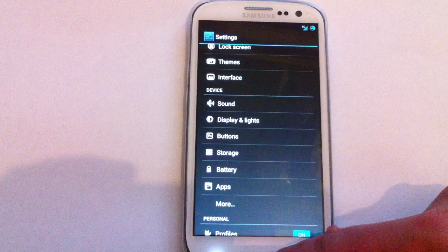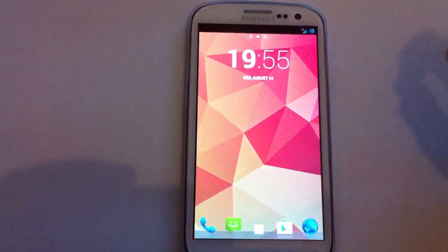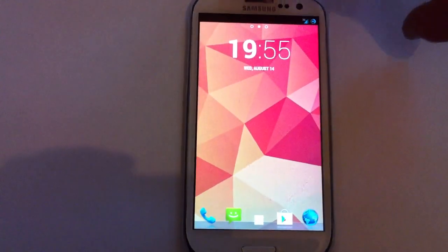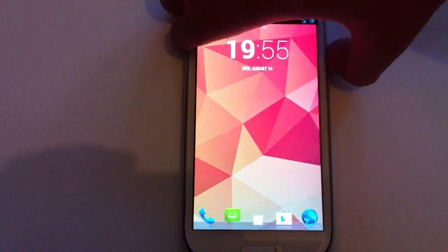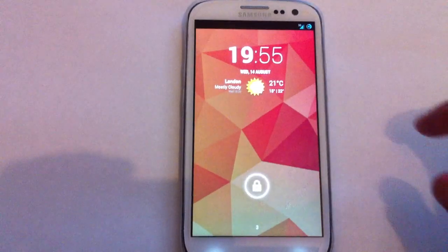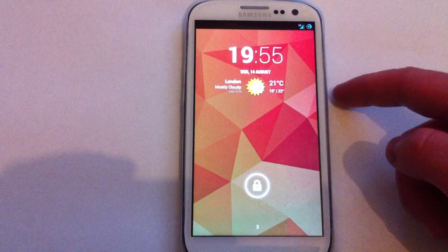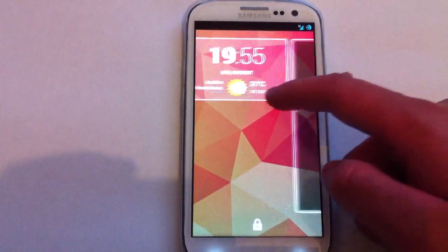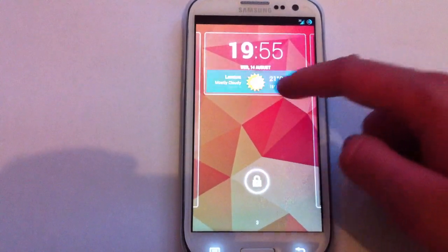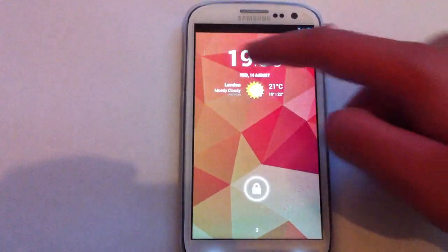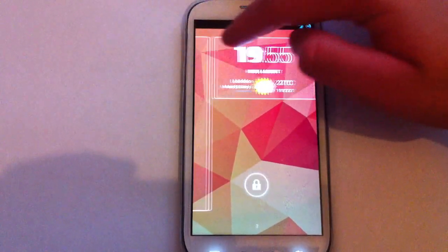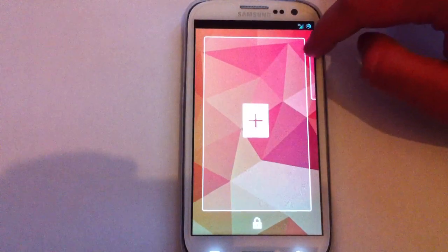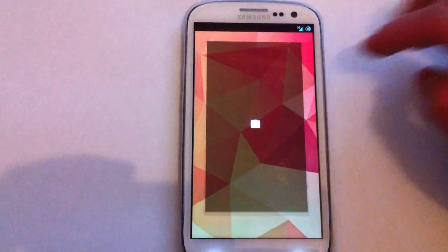I'll just show you the lock screen as well just in case anyone's curious. It's just like the 4.2 one. You know, you've got your widgets, your camera widget and you can add more. You can add more widgets from there. So that's really good.